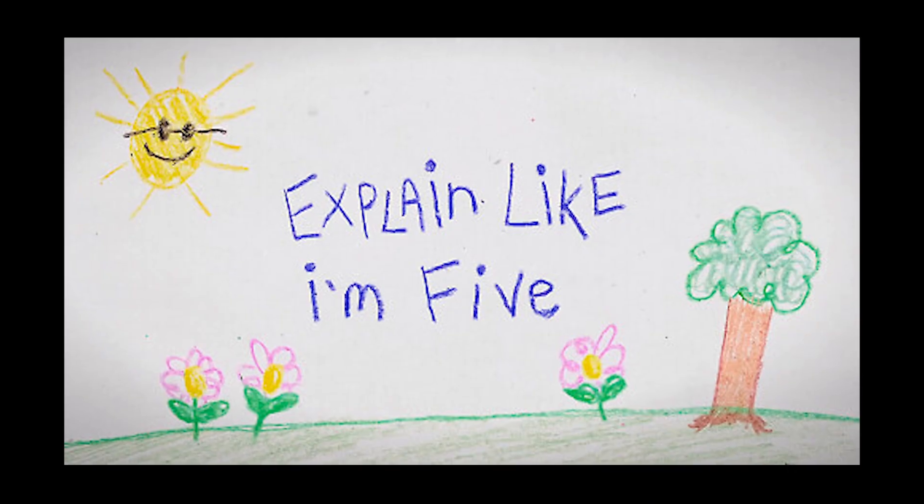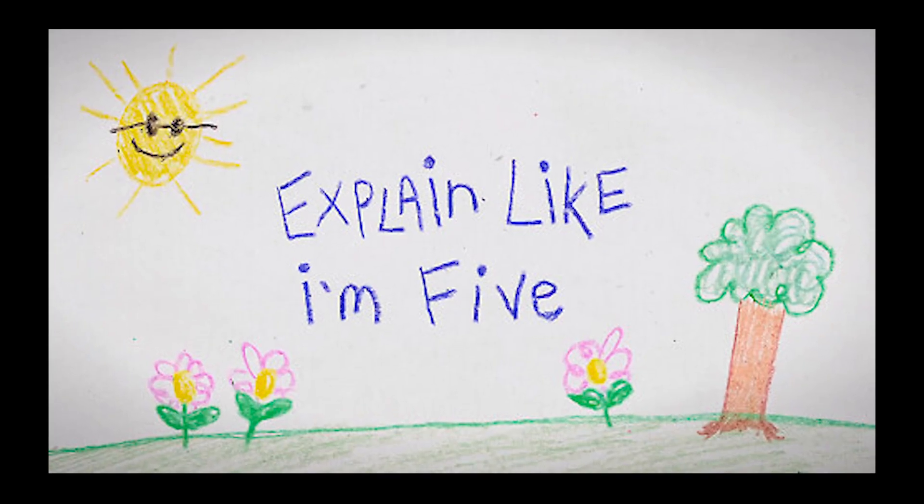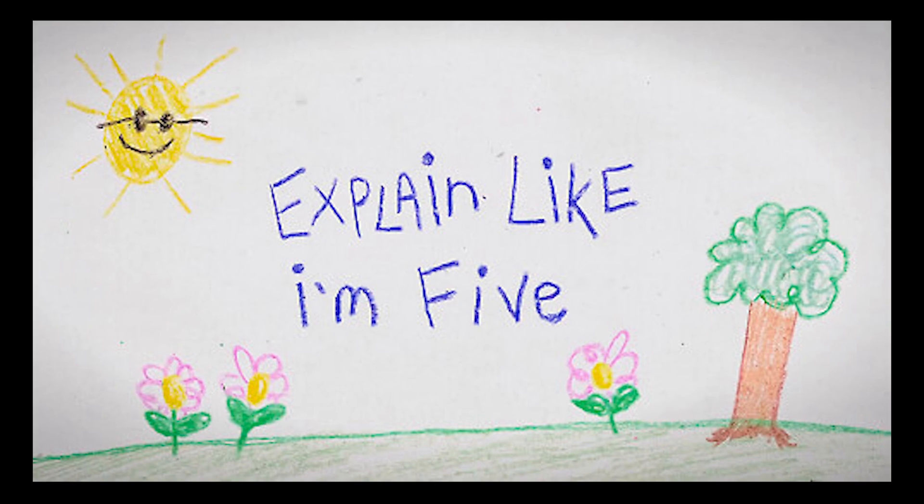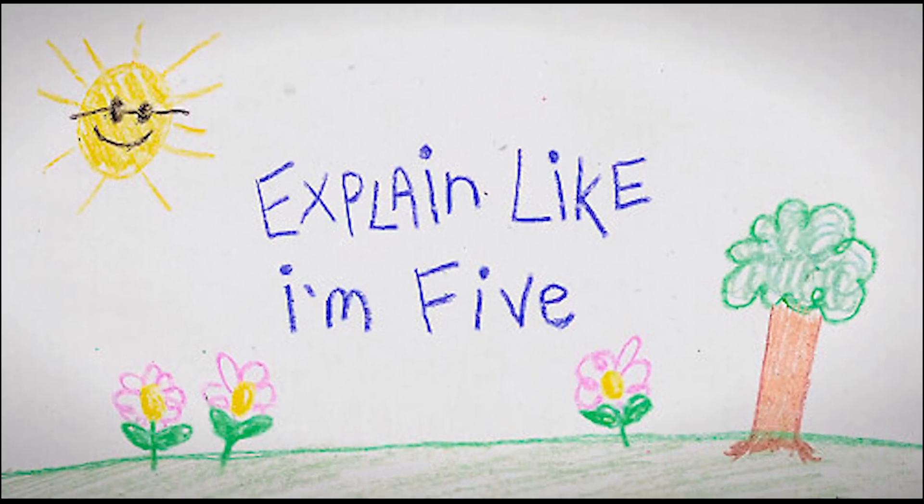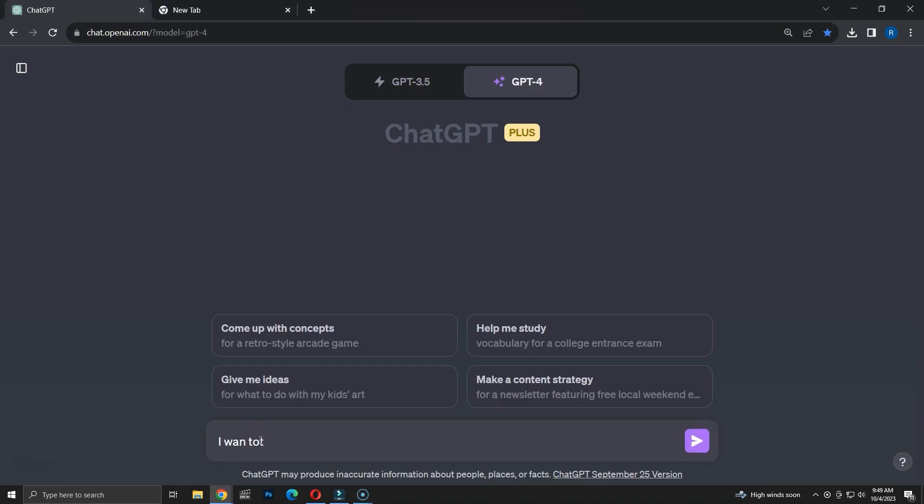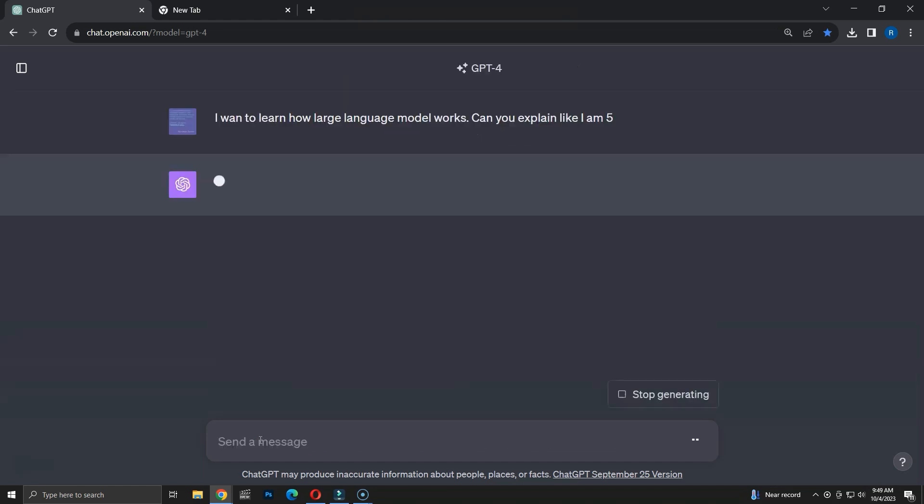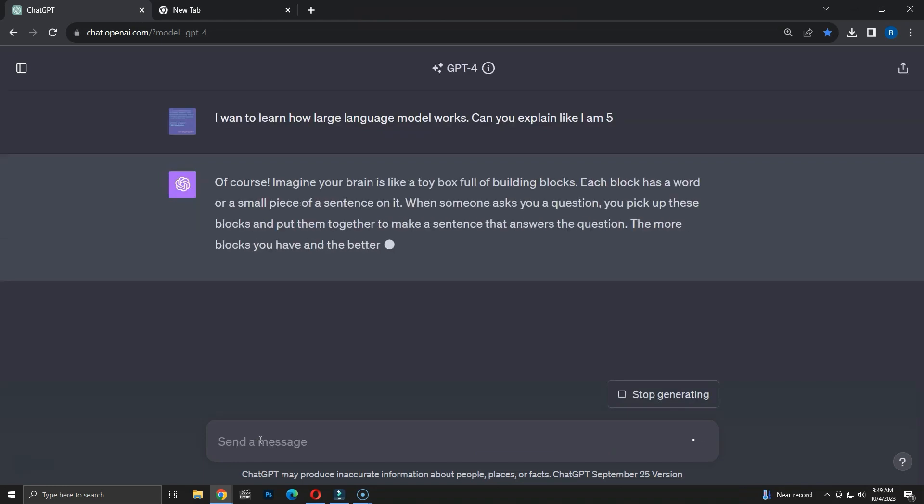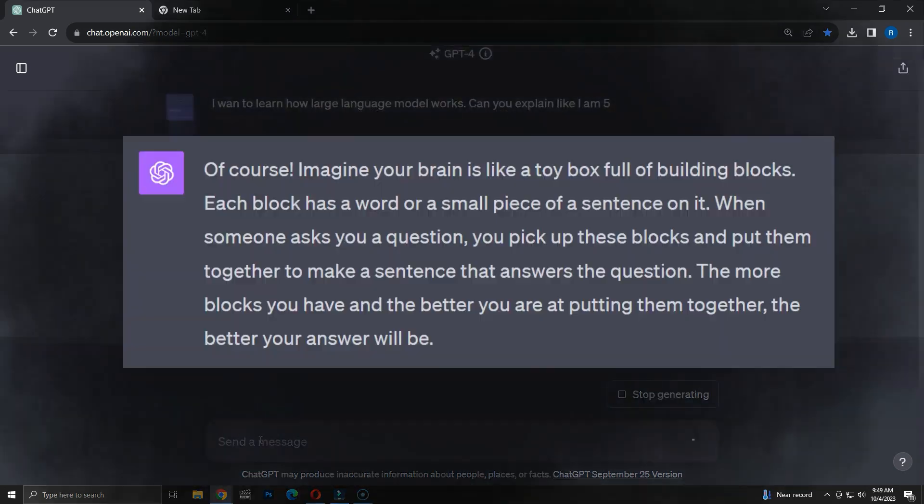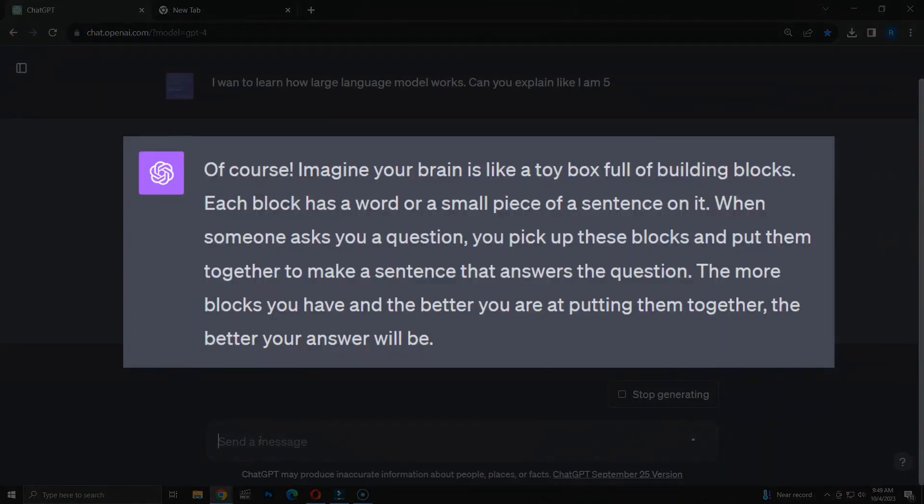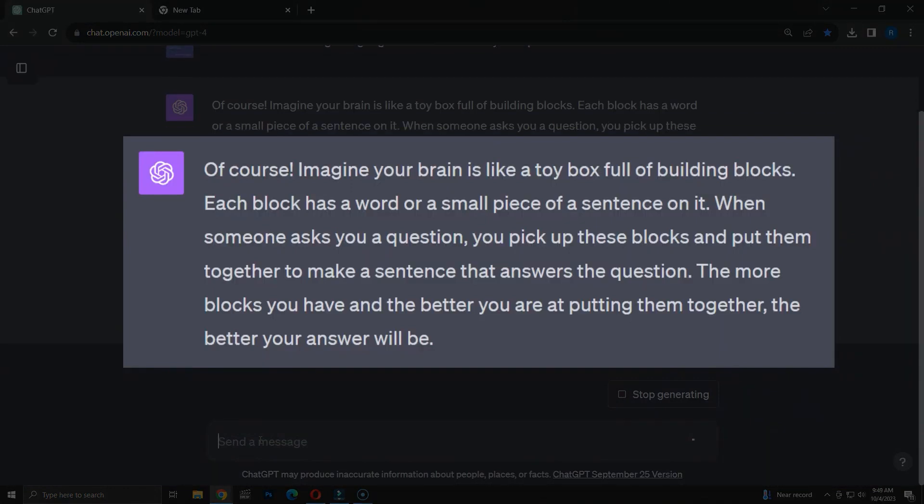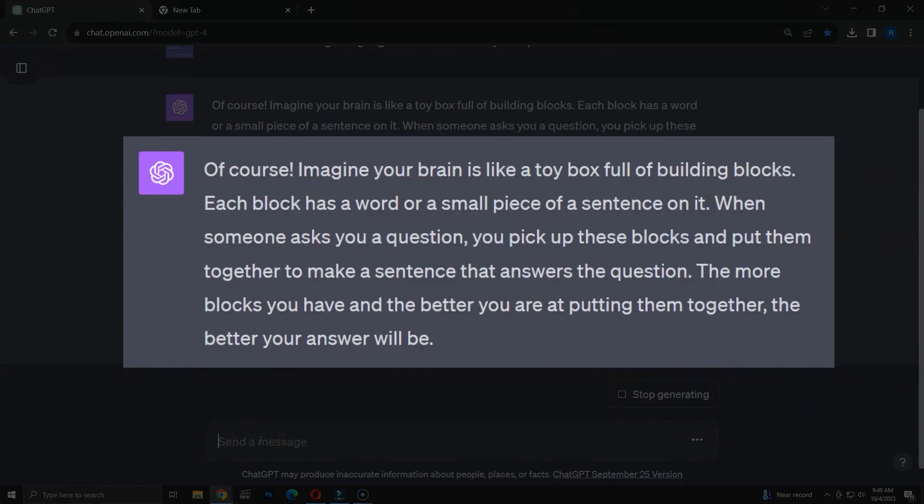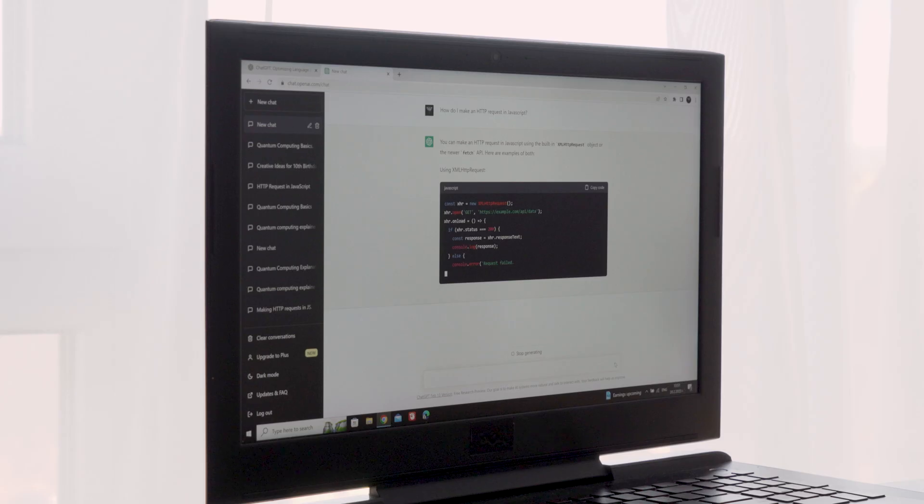So the first hack is clarifying explanations with ELI5 or LE5. On the internet, the term LE5 or ELI5, however you pronounce it, is highly popularized on Reddit. It's a great way to understand explanations in very simple terms because it stands for explain it like I'm 5. So by adding the simple LE5 to the input, you can get ChatGPT to output a very simplified explanation of something.